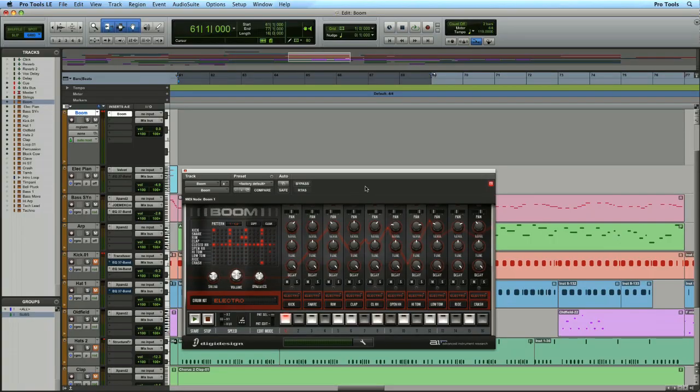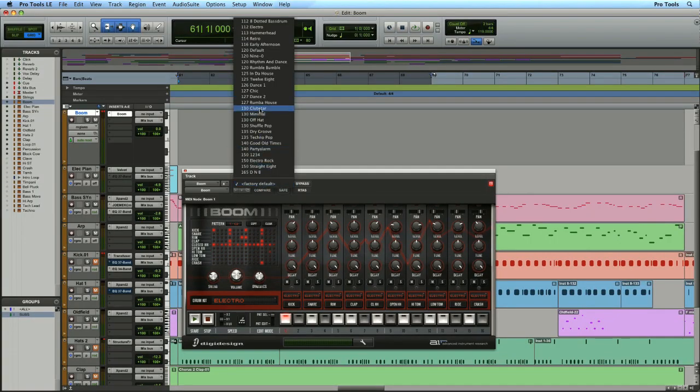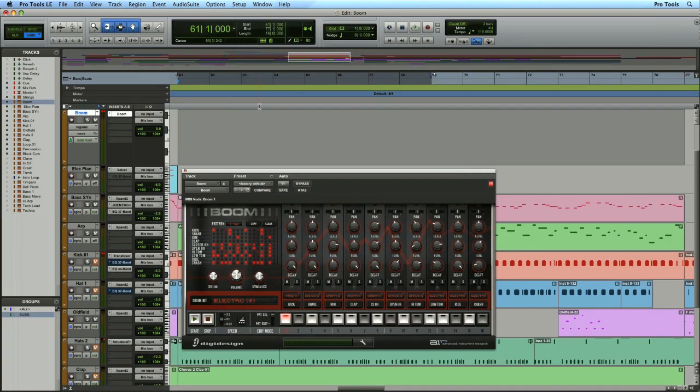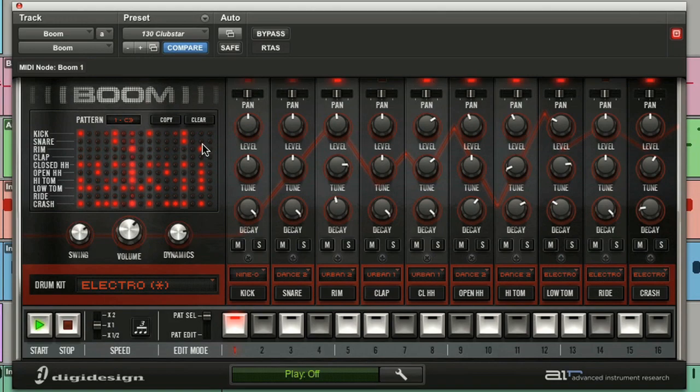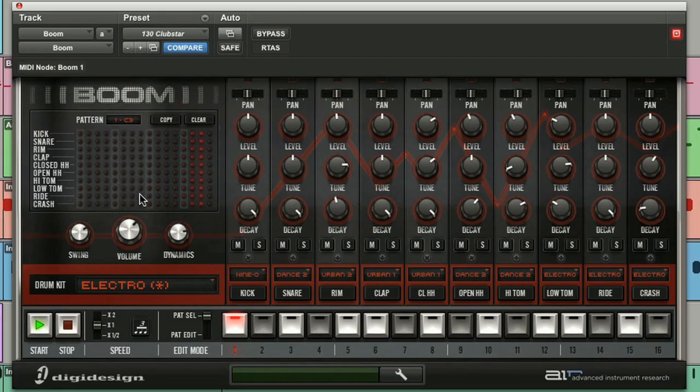So the first thing I'm going to do is recall one of my presets called Clubster. First thing I want to do is just clear the entire pattern just like that. You can see the matrix tells us the pattern is clear.